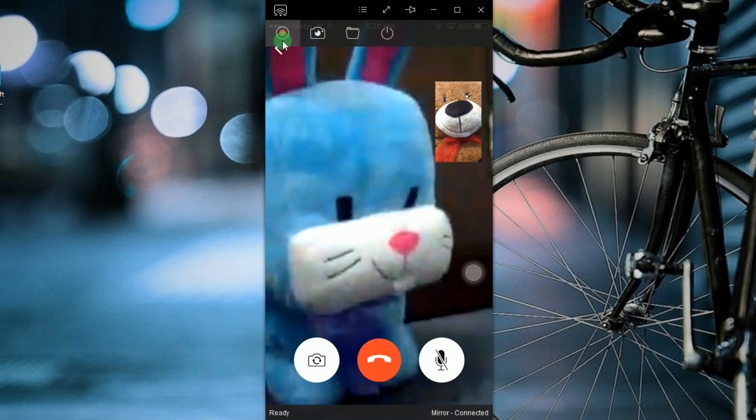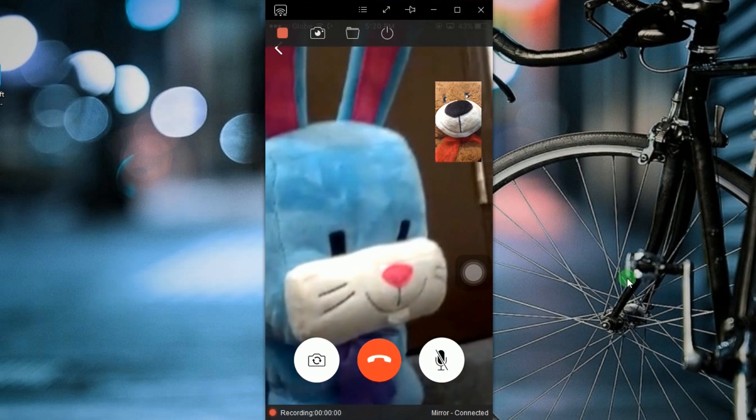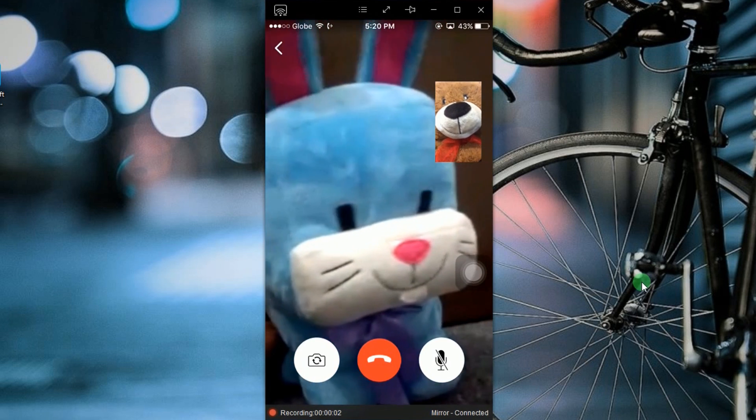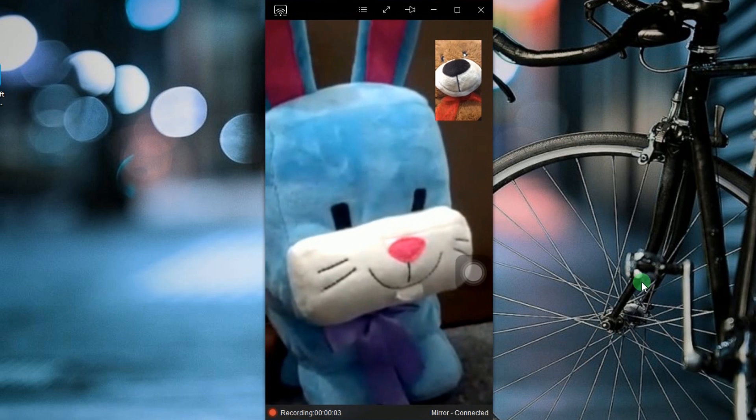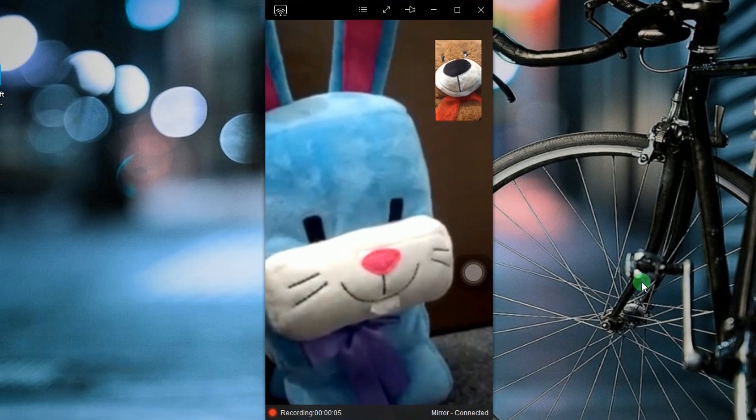To begin the recording, hit the record button which you can find at the left upper portion of the tool. Hello Bunny, how are you?